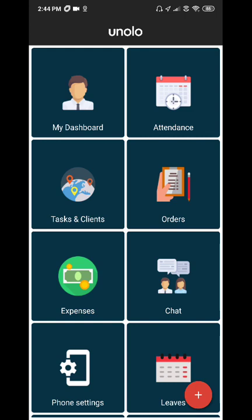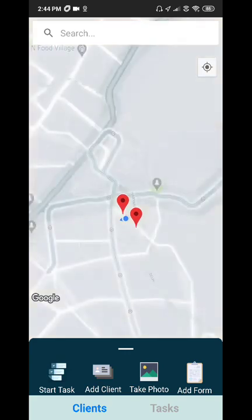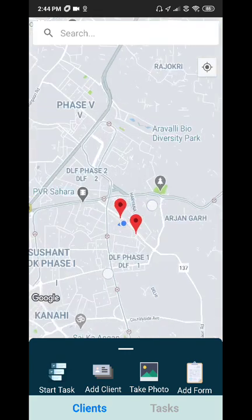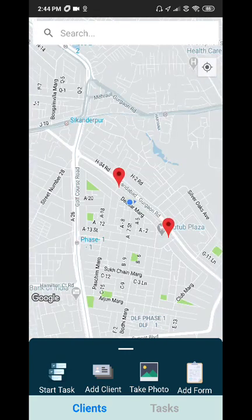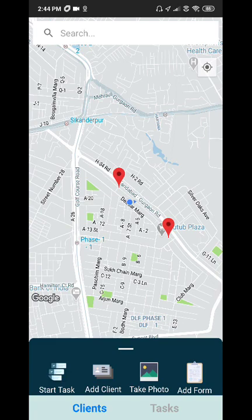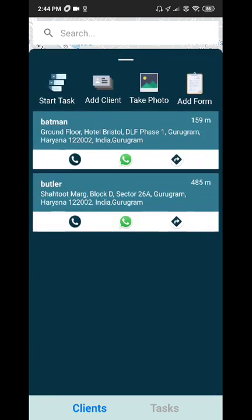To start, click on the Tasks & Clients screen. The Clients tab shows the field executive's current location along with all nearby clients. Bringing up the bar shows you a list of all available clients.